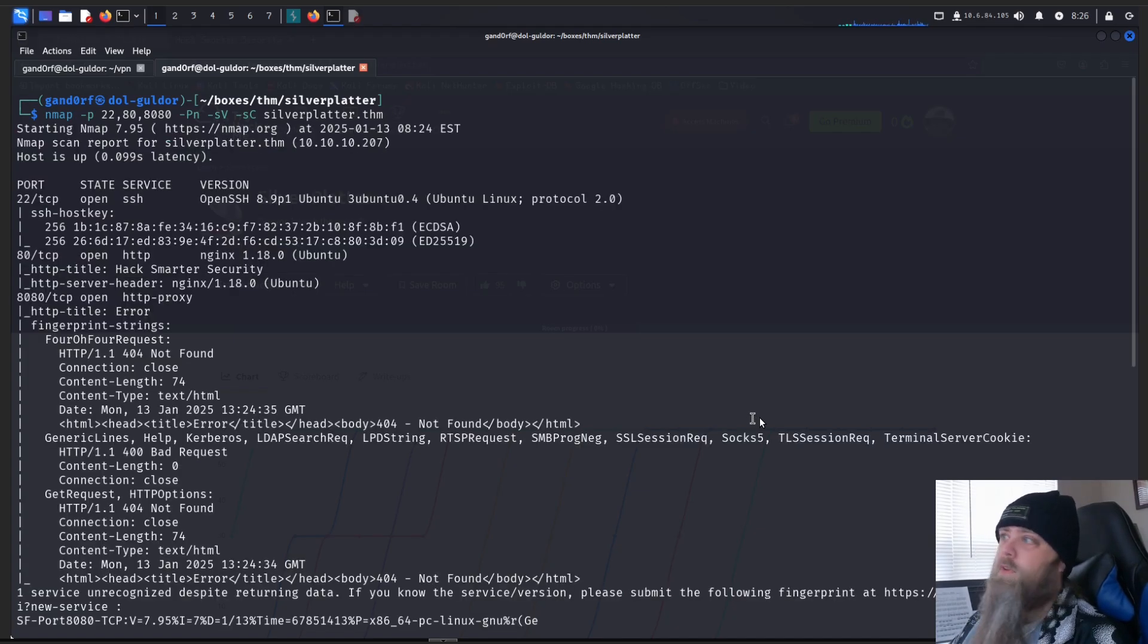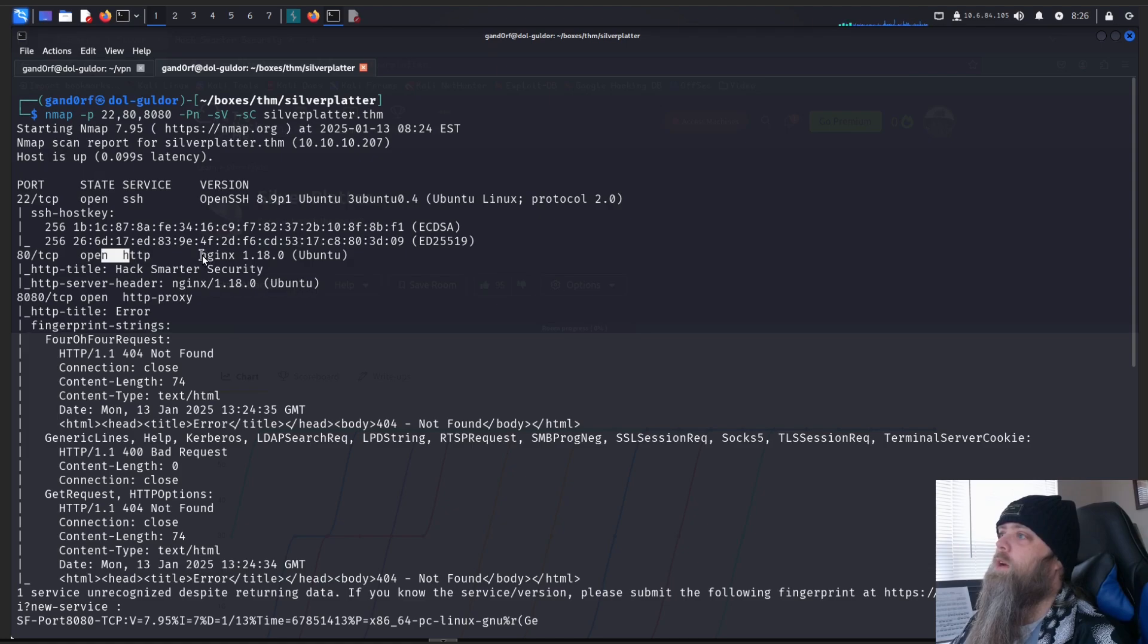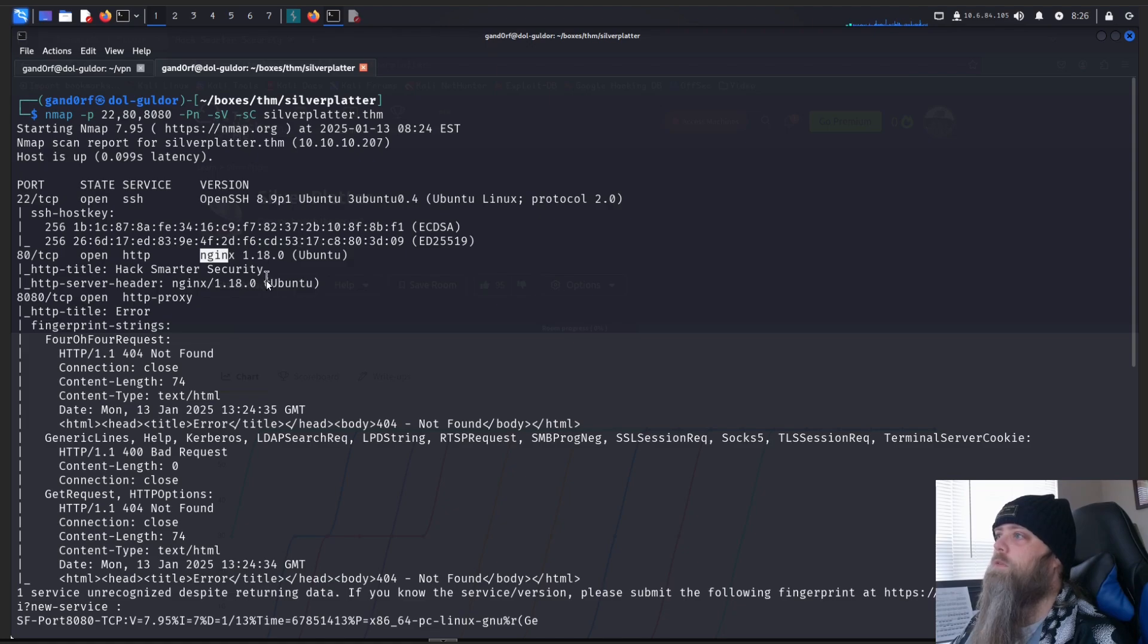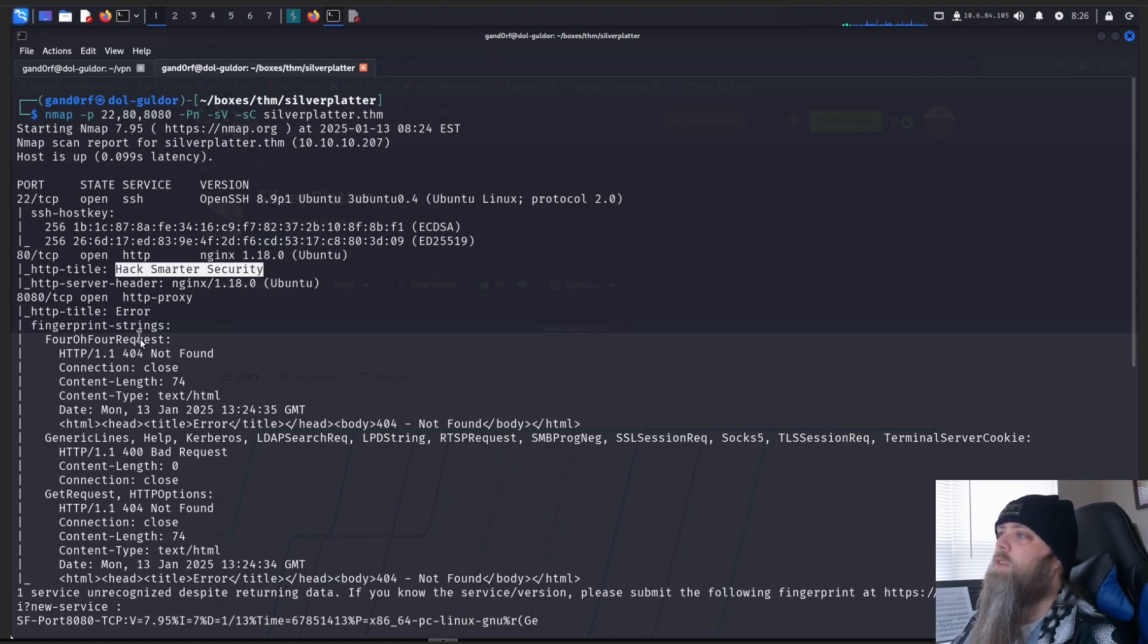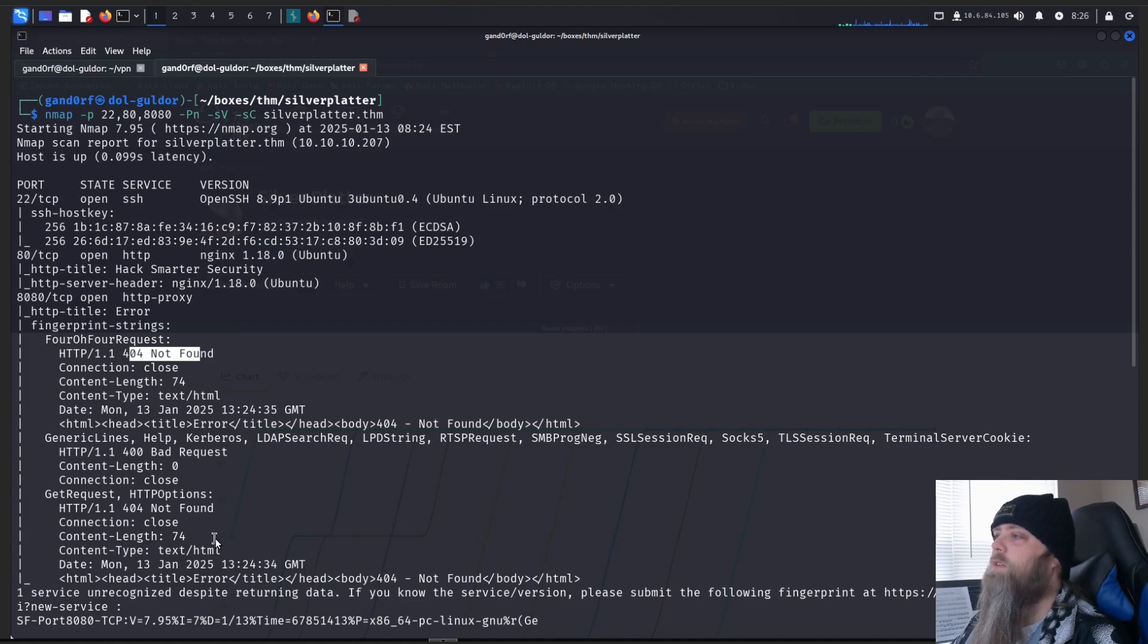Okay, we've got the results back. SSH should run version 8.9. Our HTTP port here is an NGINX. And it doesn't look like we got too much more information from that, except for the title of the web page. And on the proxy, it doesn't look like it was able to find too much. We got a 404 error on the landing page here.